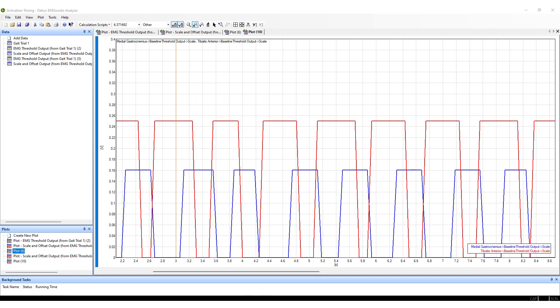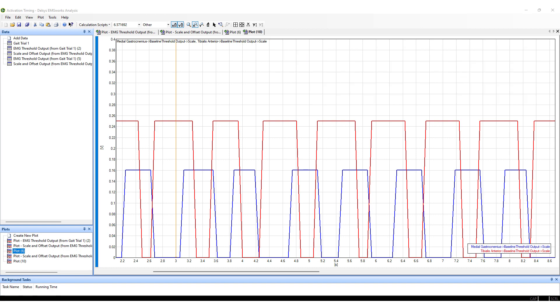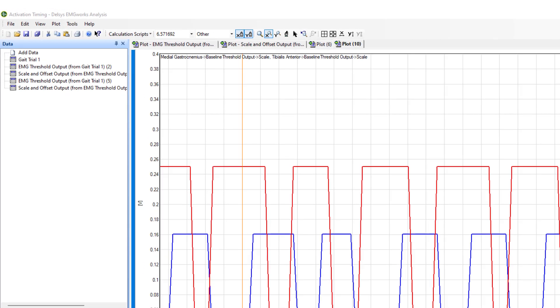For insight into co-activation or muscle coordination patterns, the threshold data from multiple muscles can be overlaid. Here, the data from the medial gastrocnemius and the tibialis anterior have been plotted to show the muscle coordination patterns that contribute towards ankle plantar flexion and dorsiflexion through the gait cycle.